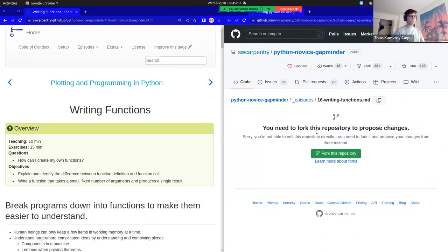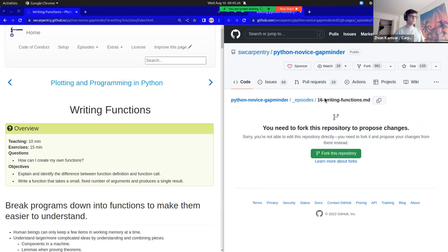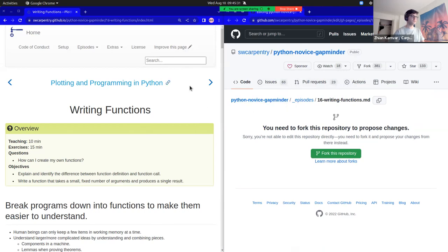I'm going to revisit this later. What I want to do is show you what the source looks like. This webpage is a GitHub repository — it's where the source of this webpage lives.